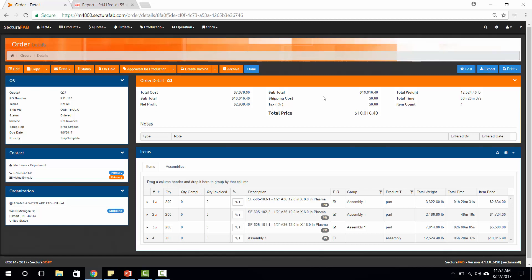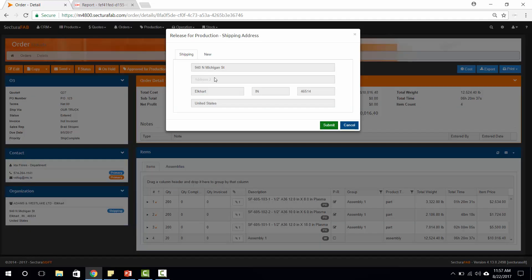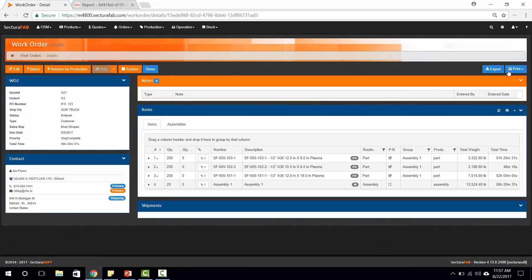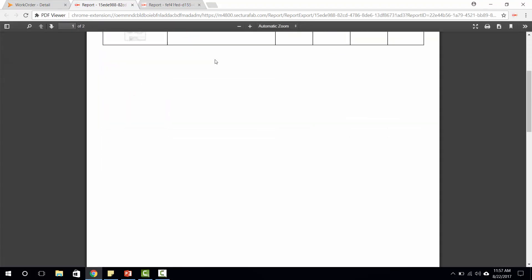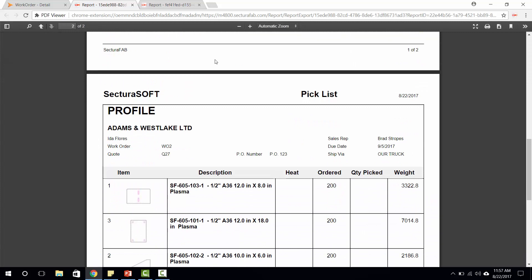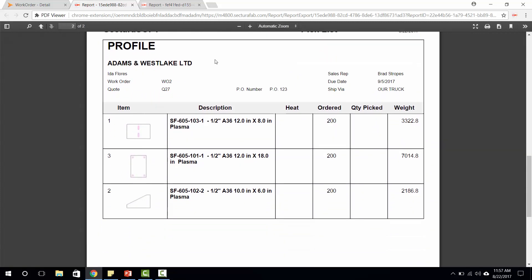However, we do have the ability to also print order details or approve this for production inside of SecturaSoft and print out secondary work orders or pick lists. These pick lists can then be tracked through the entire operation out on the shop floor, scanned in on our shop floor data capture, and move forward throughout the process, and report back to our scheduling and production functionality inside of SecturaSoft.